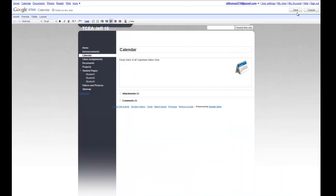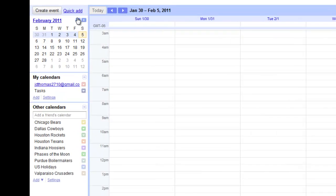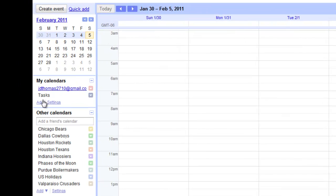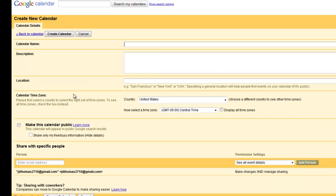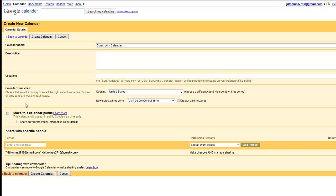What I'm going to have to do is go to Calendar and then add a new calendar. I'll call it Classroom Calendar. I could give it a description and so on. But for the purposes of this video, we'll just make one other change.